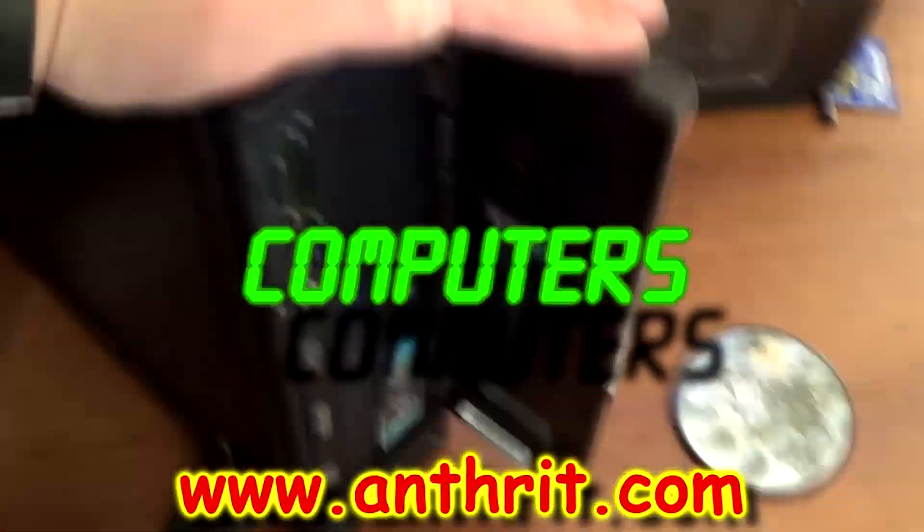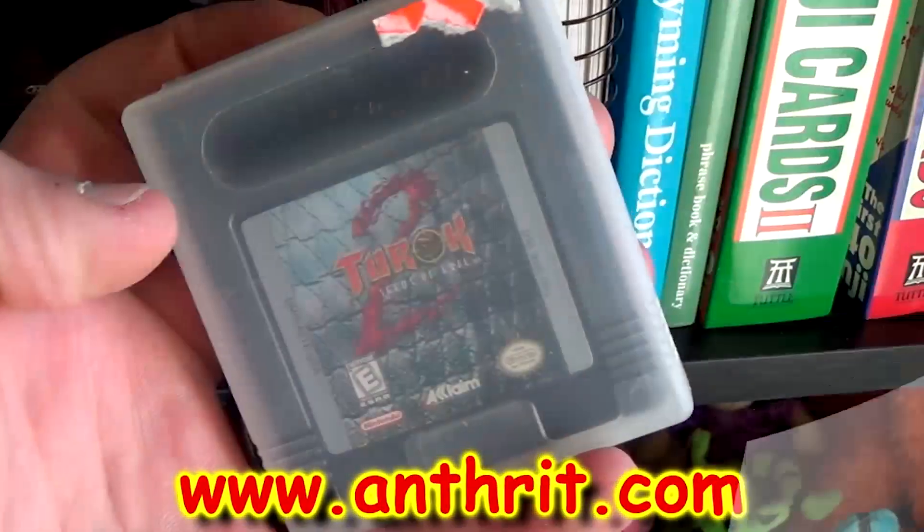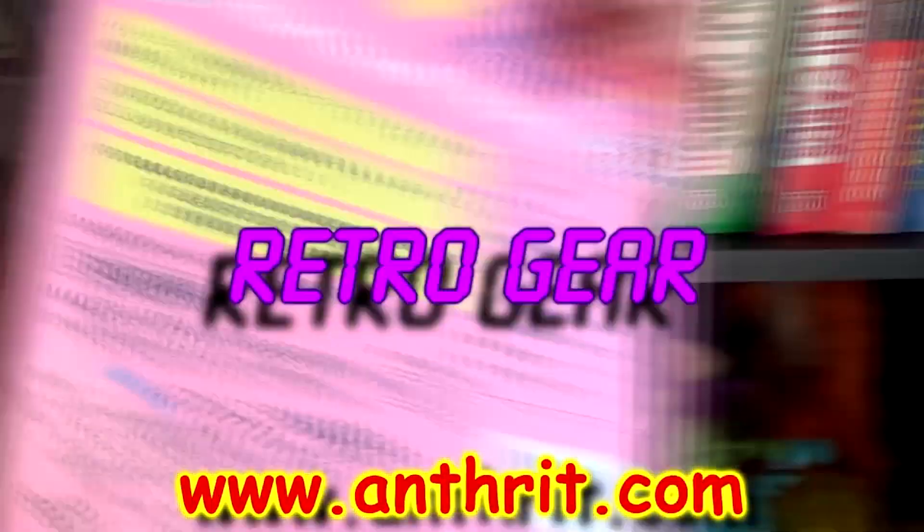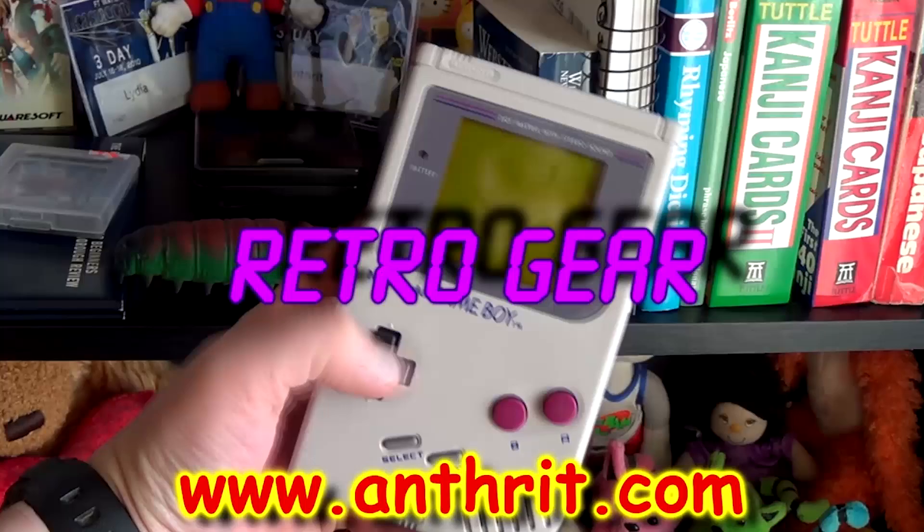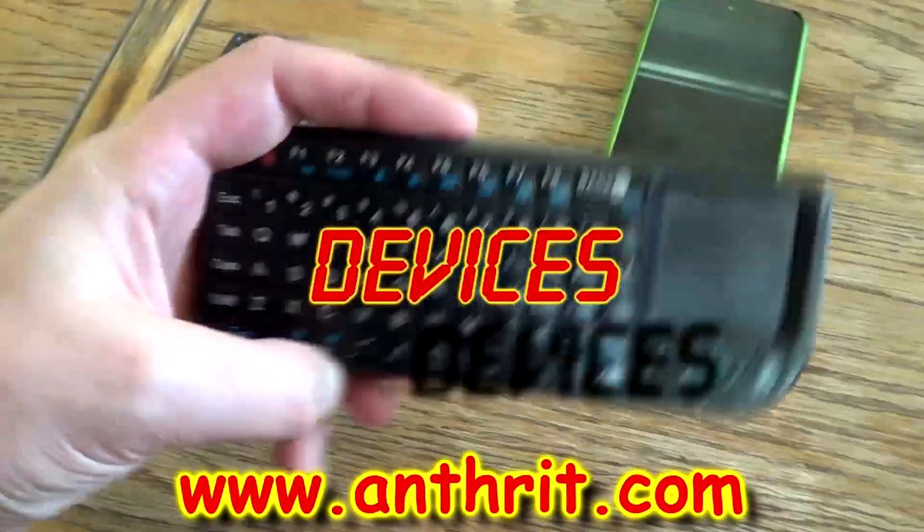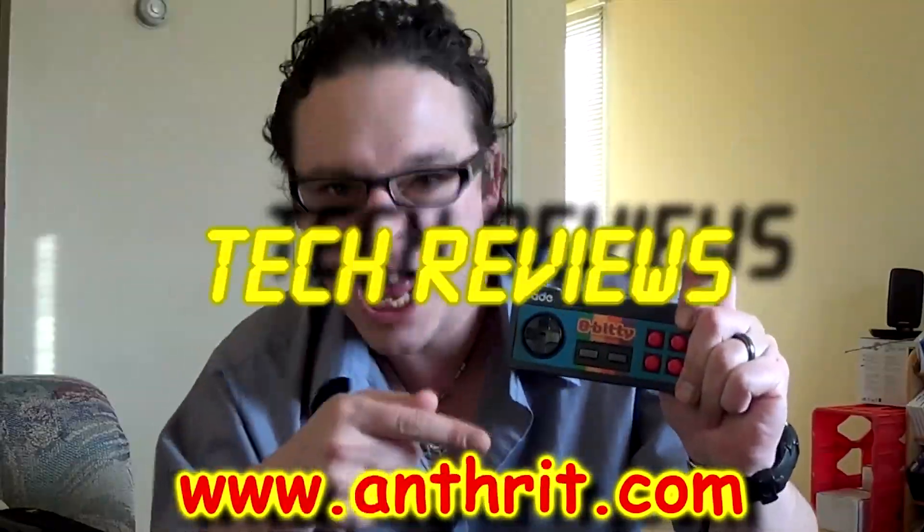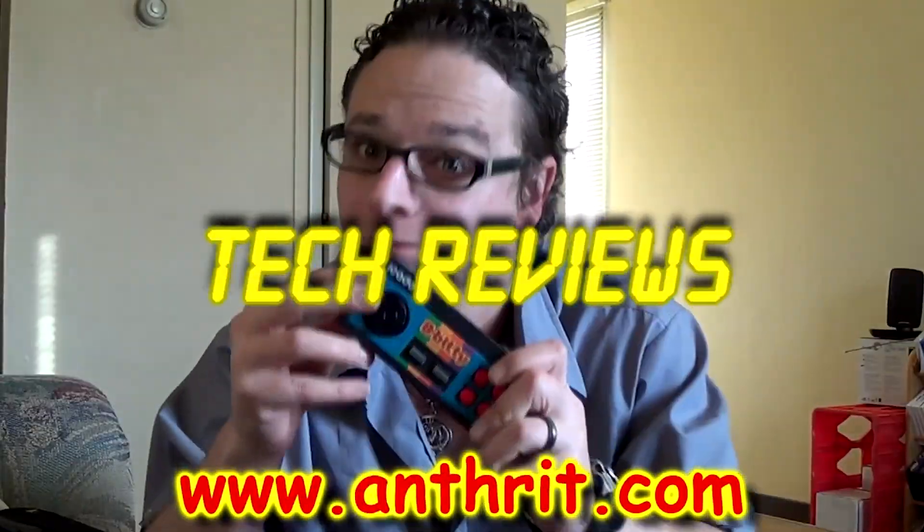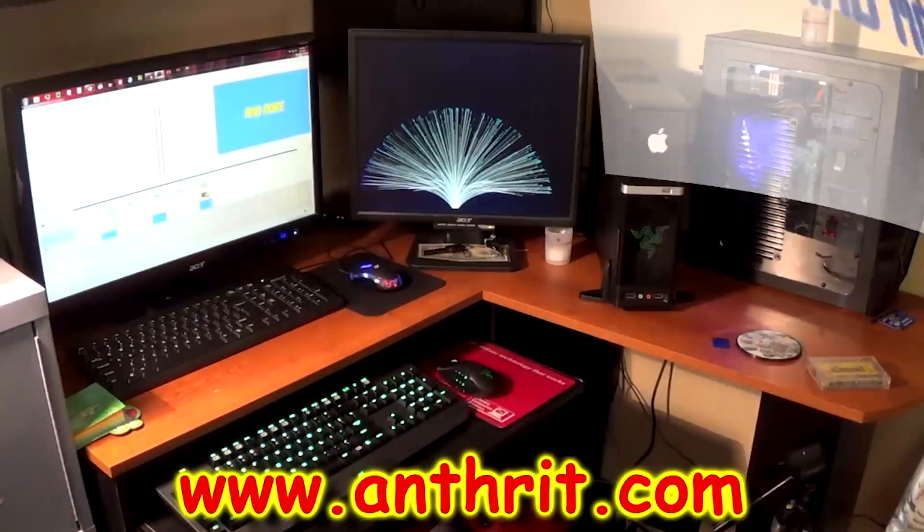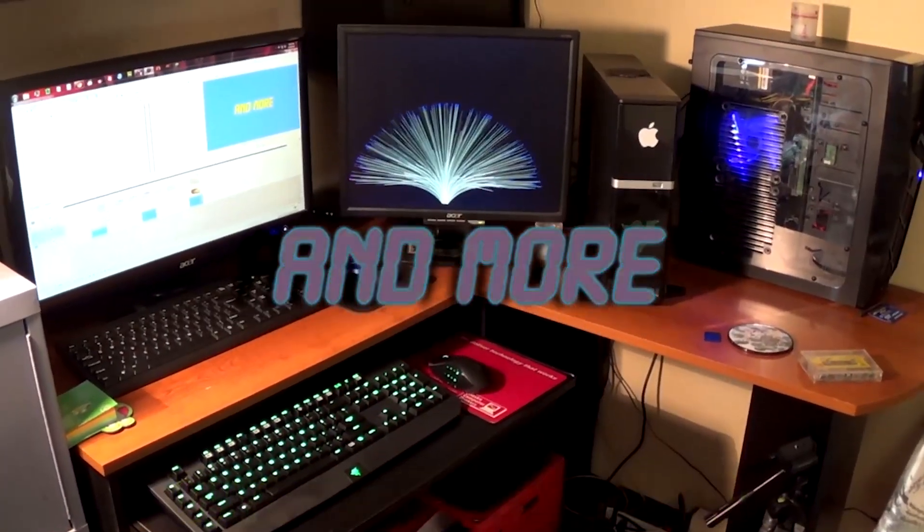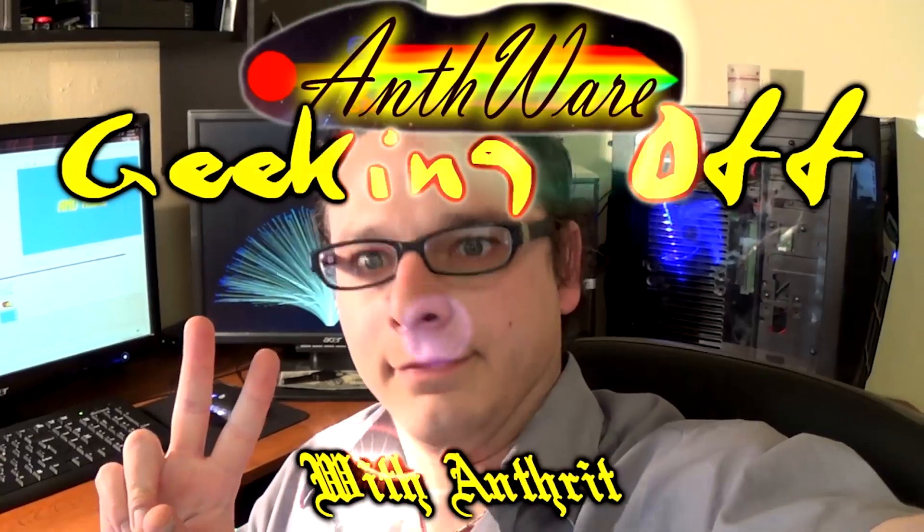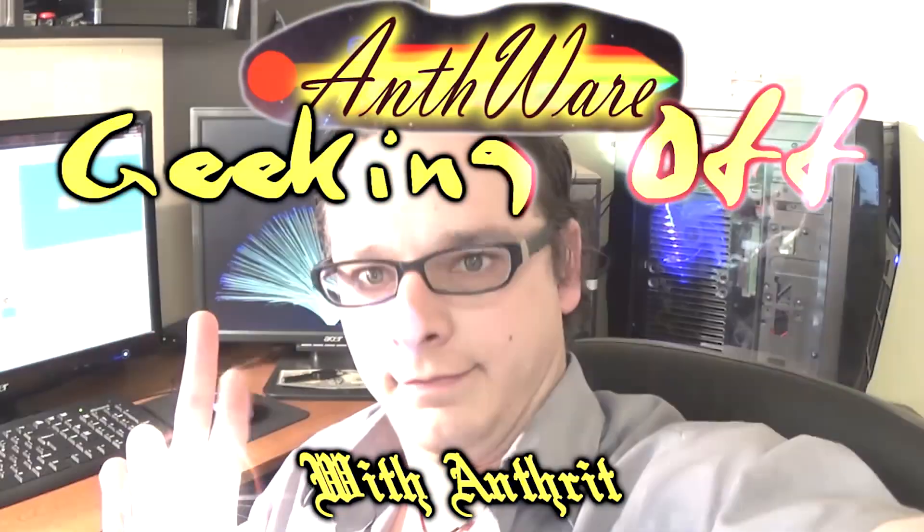Computers. Gaming. Retro gear. Devices. Tech reviews. And more. Kicking off with Android.